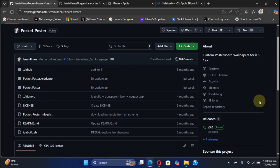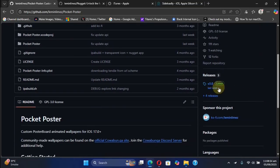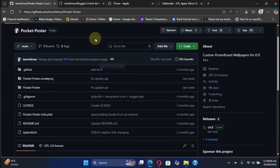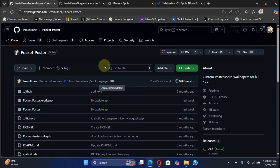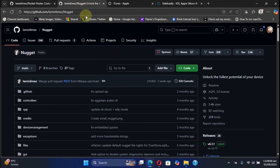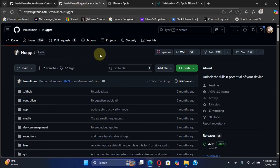The latest version as of making this video is version 3.0, with some changes, new features, and bug fixes. We're at the official GitHub page for Pocket Poster. It is completely free, and to use Pocket Poster you will need Nugget.